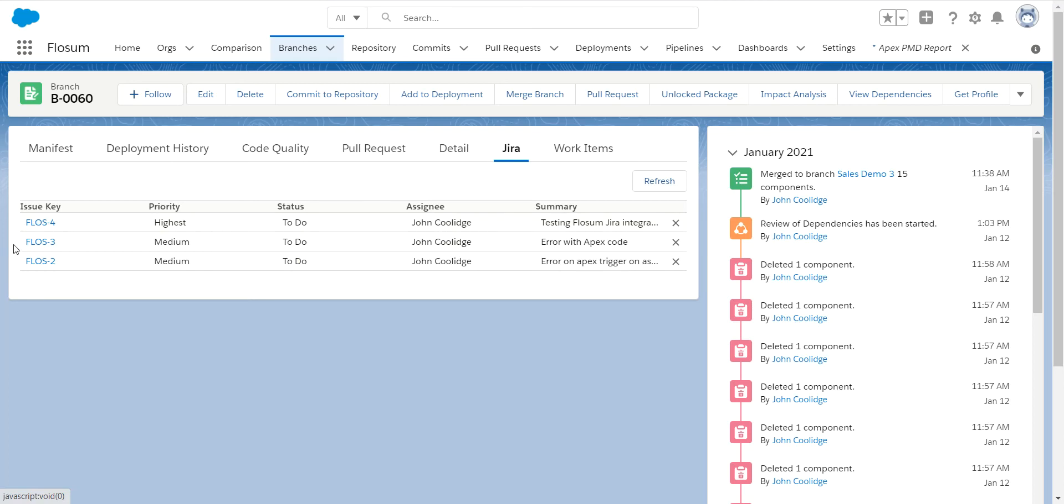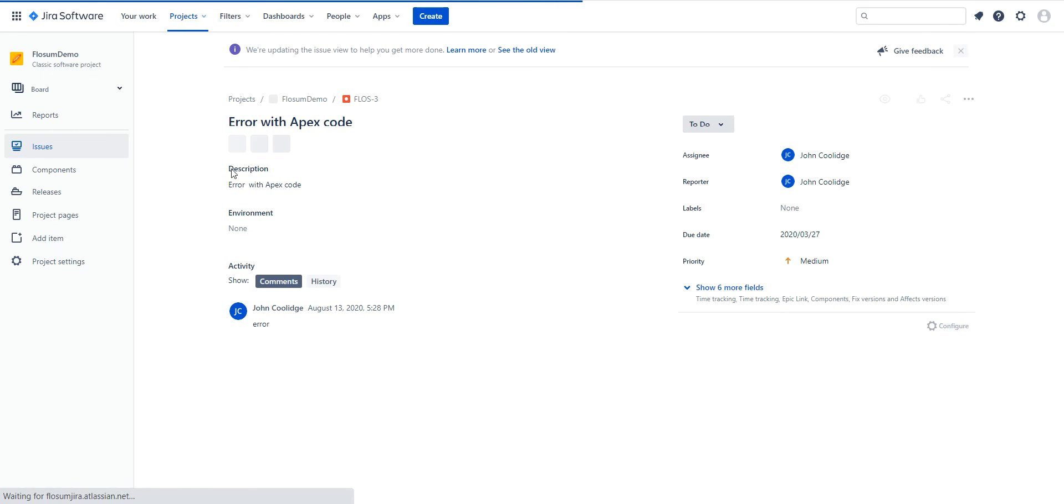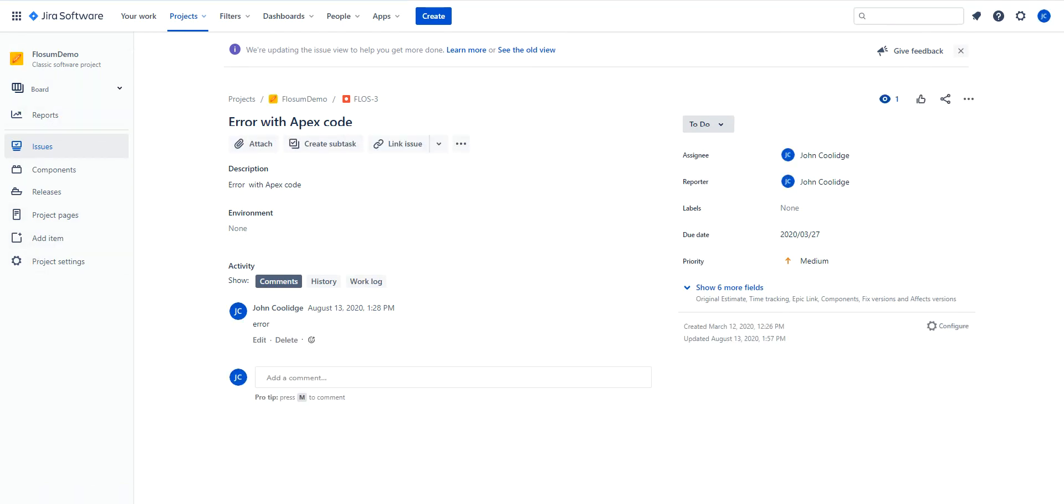At any time I can click on this link, it will put me directly into my Jira system, and I can review these details of the ticket fully here.